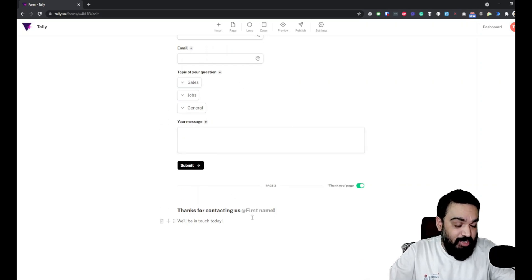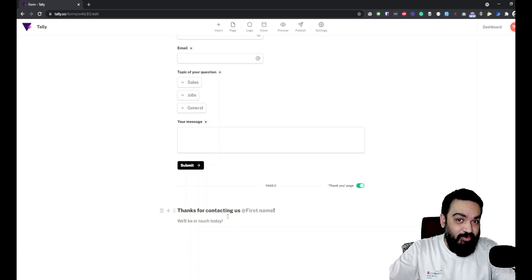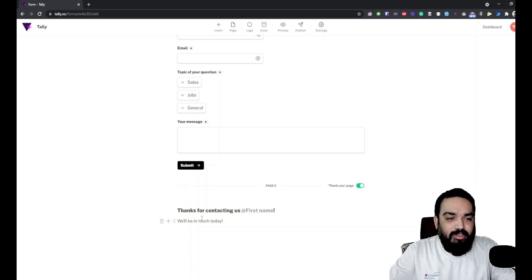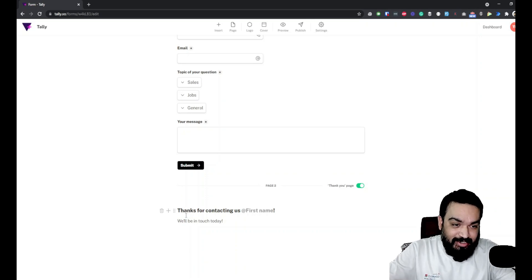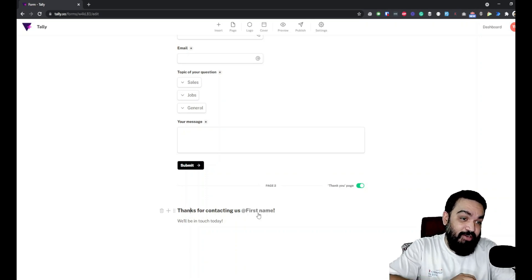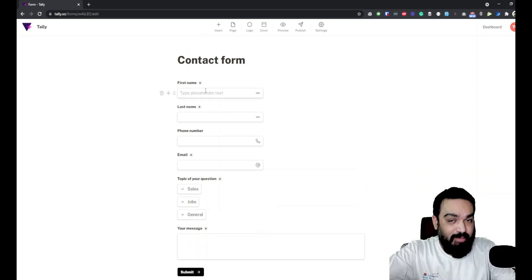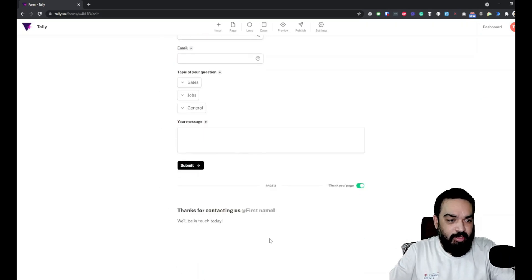In the thank you page, one of the concepts that we haven't discussed so far is customizing the form with the response that the user gives you. Here in the thank you page, there is text that says 'thanks for contacting us' add first name, which means whatever the user fills up in the first name field will show up here.